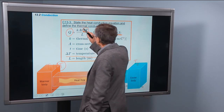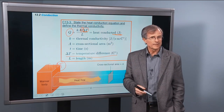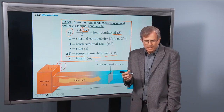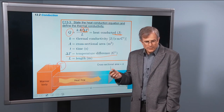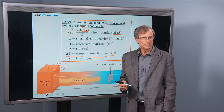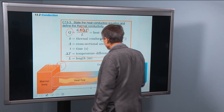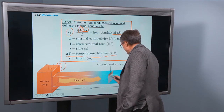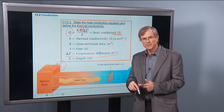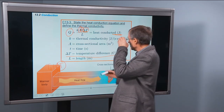Heat conducted increases with time — the longer you go, the greater the amount of heat conducted from outside to inside. During a four-hour period you'll conduct more heat than during a two-hour period. It's also going to be proportional to the cross-sectional area. The greater the area, the bigger your house, the more heat transferred, and the bigger the furnace you need to offset that heat transfer.